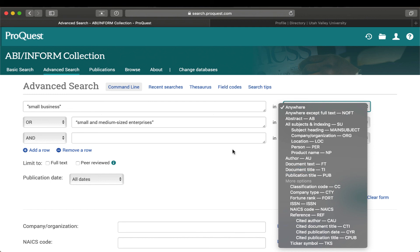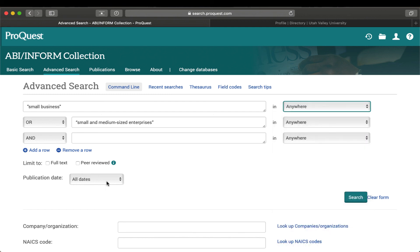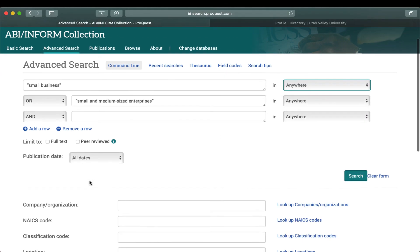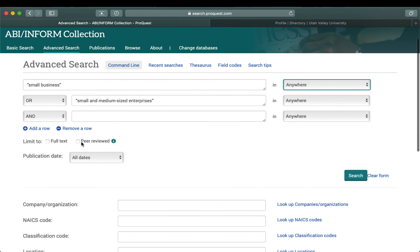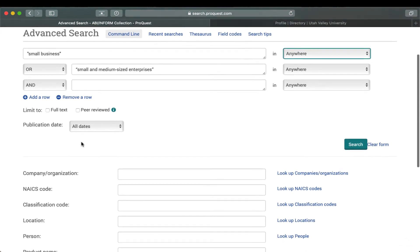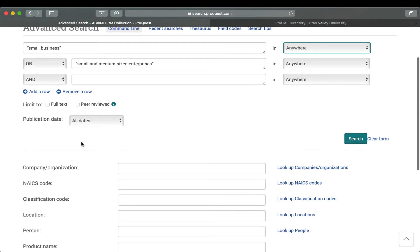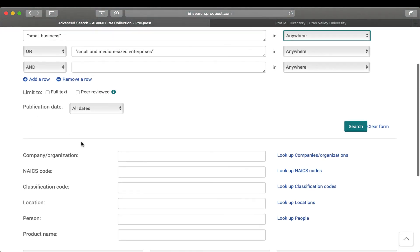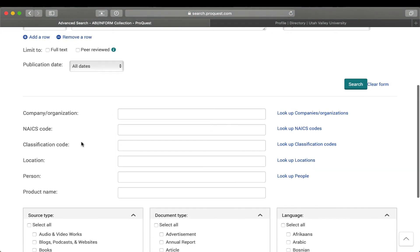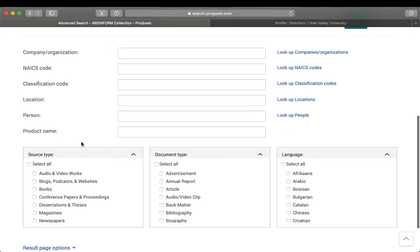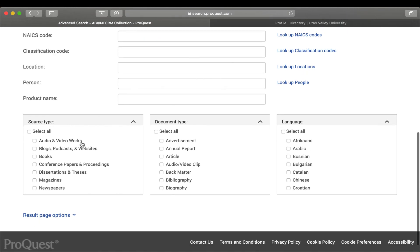Another thing that we have to choose from is we can actually put a date filter on this if we want beforehand. Also we've got our peer reviewed button there that we can check. Further down you're going to see that there are the different source types, document types, and languages that we can also select.